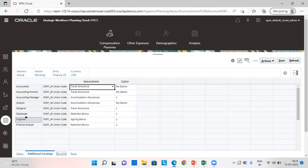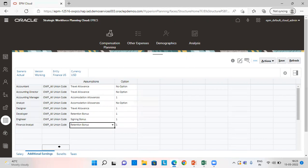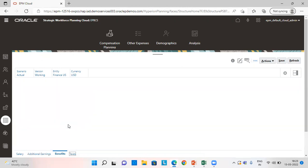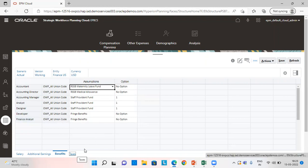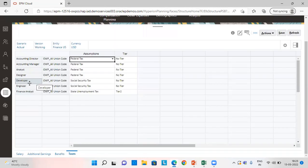For additional earnings, for Developer I have given retention bonus, for Engineer signing bonus, and for Financial Analyst retention bonus with option as one. In benefits, for Developer I have given fringe benefits, and for Financial Analyst fringe benefits as well. In taxes, I have given Developer social security tax, Engineer also social security tax, and for Financial Analyst state unemployment tax tier 2.